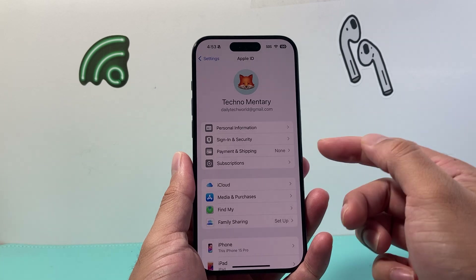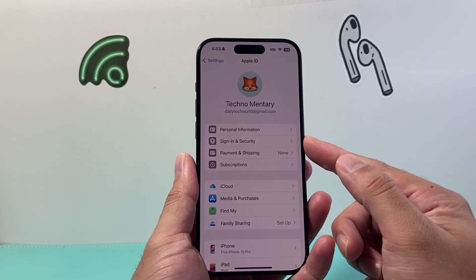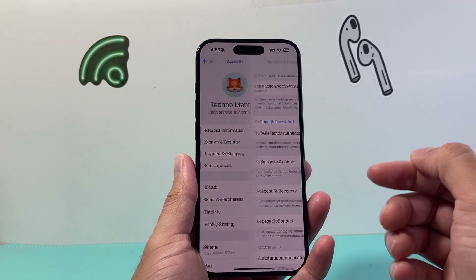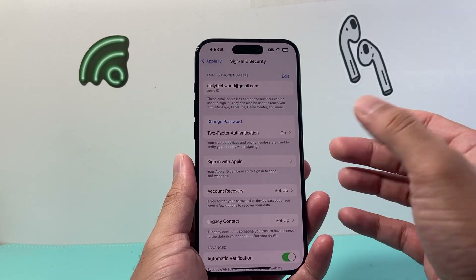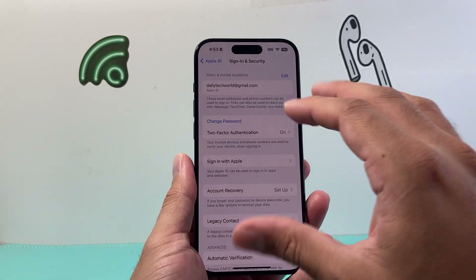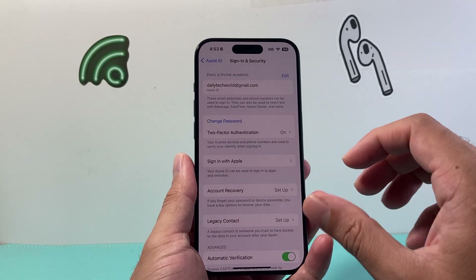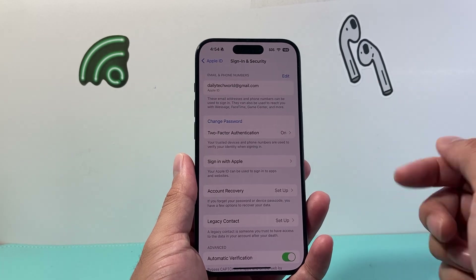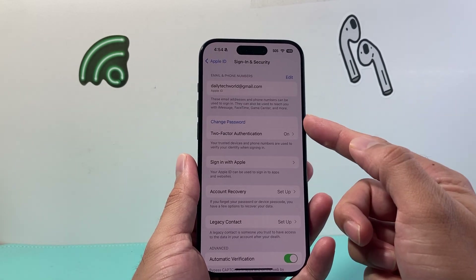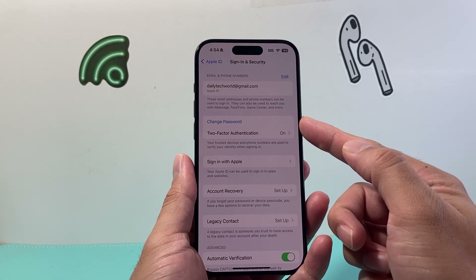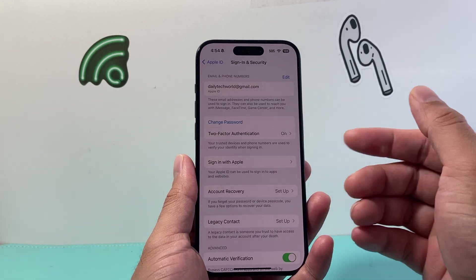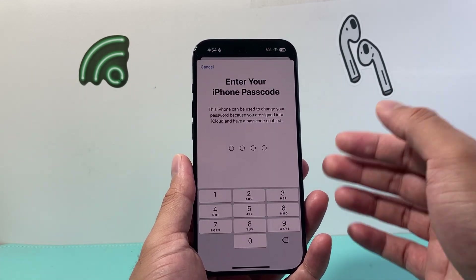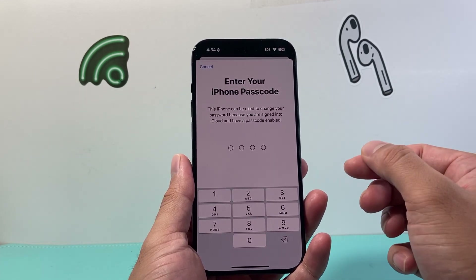Once you click on it, you're going to have the option here for Sign In and Security. If we click on Sign In and Security, it's going to prompt you either for your Apple ID password to get to this page — if it doesn't, it's going to take you to this page right away. From there, you can go ahead and change your password by clicking on it.